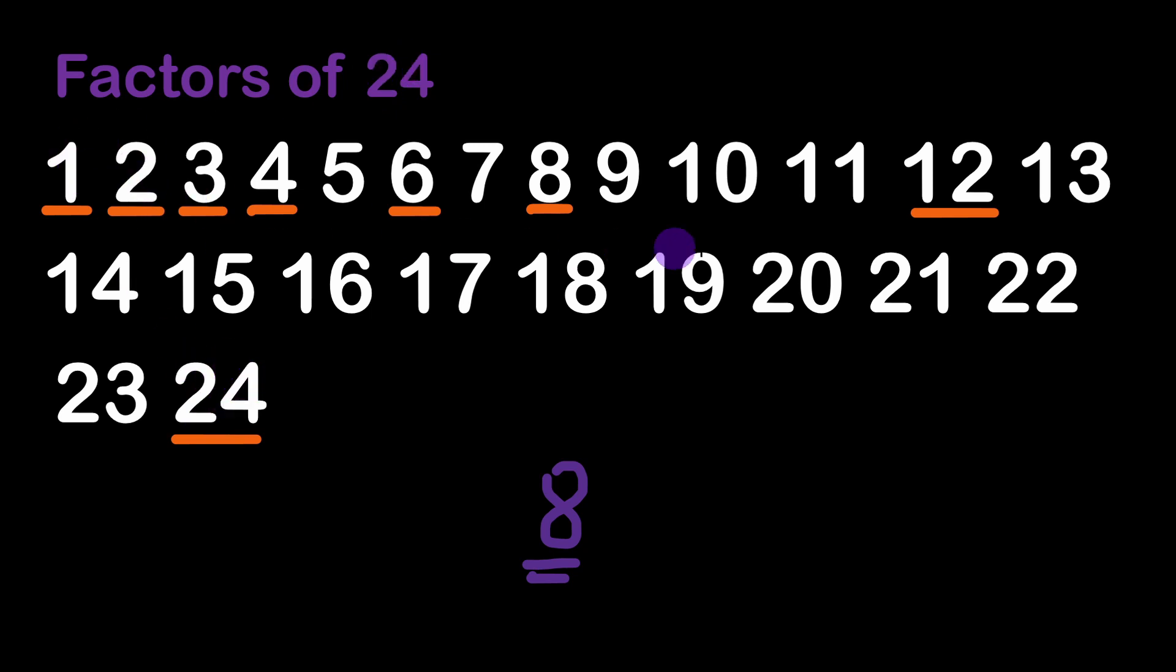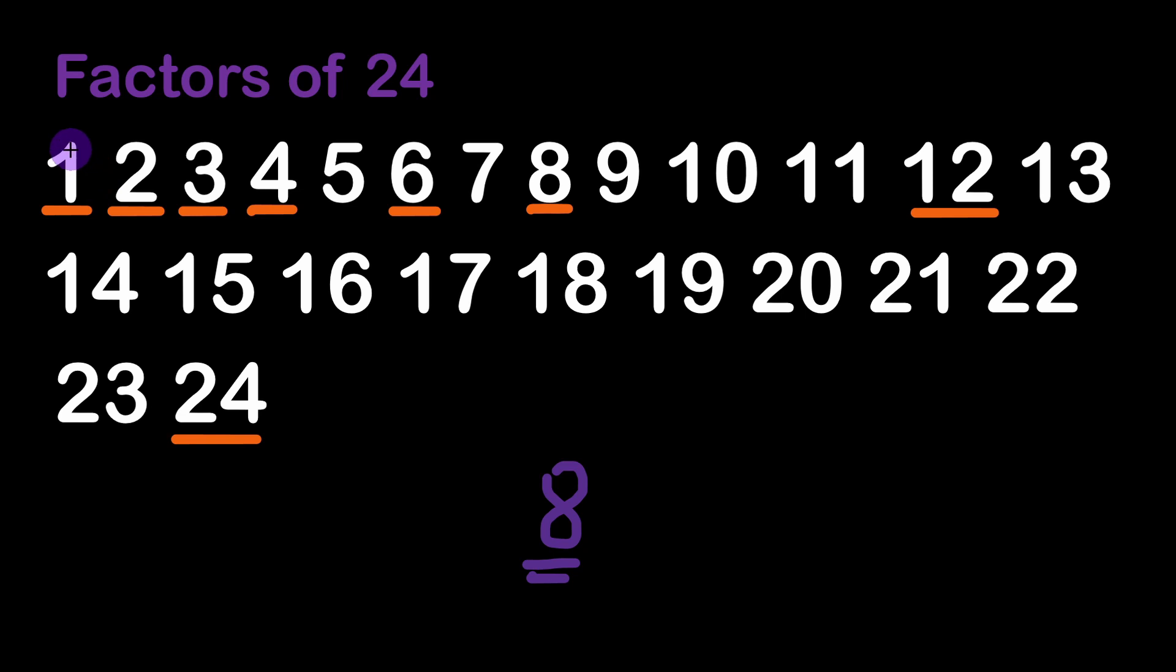For example 1 is combined with 24 because 24 divided by 1 is equal to 24. 2 is combined with 12. They come in pairs somehow for particular numbers and we can simply count half of them.